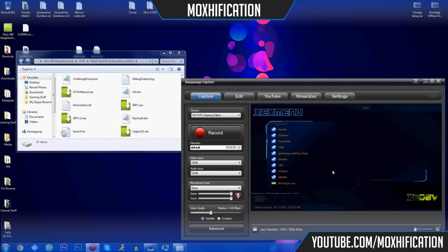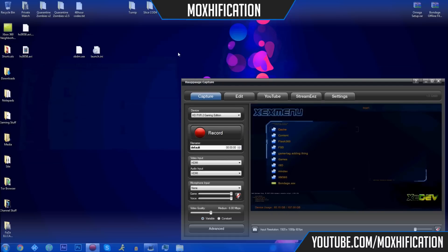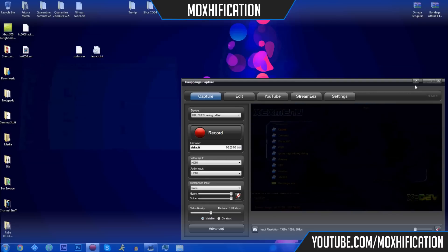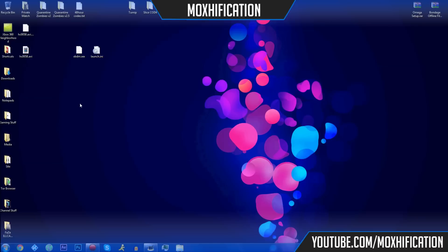That's about it for this video. I hope it helped those who were having trouble, and I hope the explanation was clearer than the last one. The download links for the files, the XDK, and the Neighborhood setup will be in the description — the setup is about 1.2 GB so it's fairly big, but if you've got good internet it should be fine. Thanks guys, moxification — I'll see you in the next video. Goodbye.